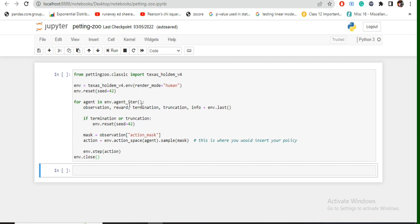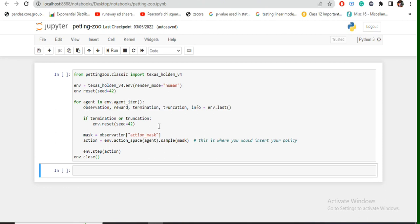The best part about Petting Zoo is that once you're running an iteration it automatically switches turns to the next player depending upon the game. You don't need to take care of, like, once I have run a particular action for a particular agent I need to switch agents also - no. In this case, as you can see, this particular loop for agent in env.agent_iter, once you run an action for one agent, automatically in the next loop and the next iteration of this particular loop the game would run for the next agent present.